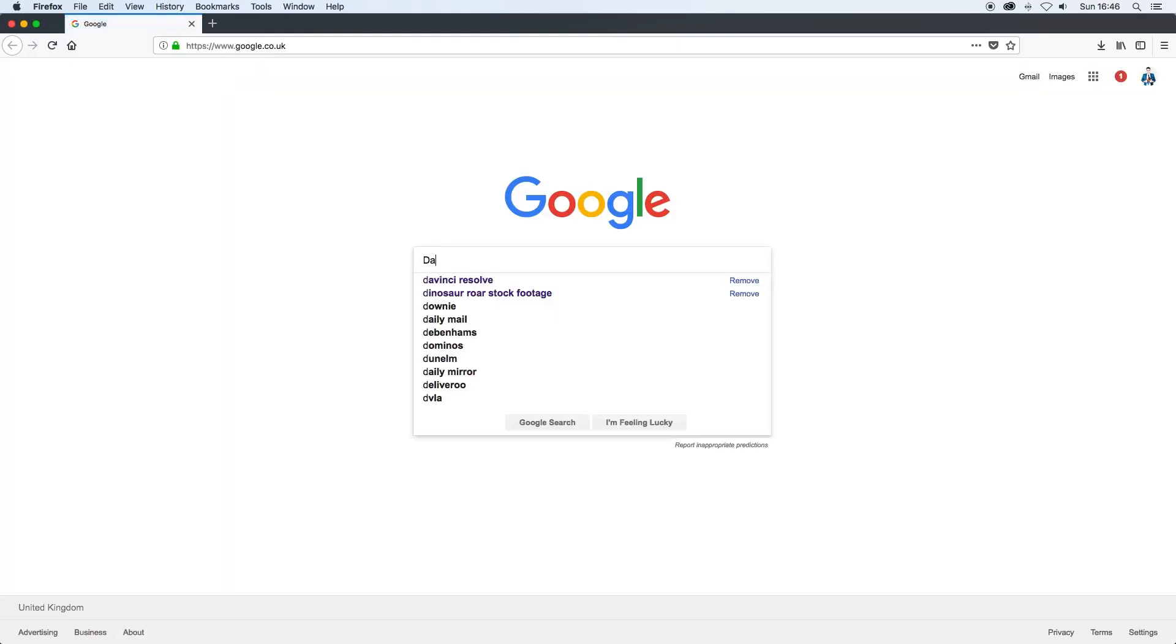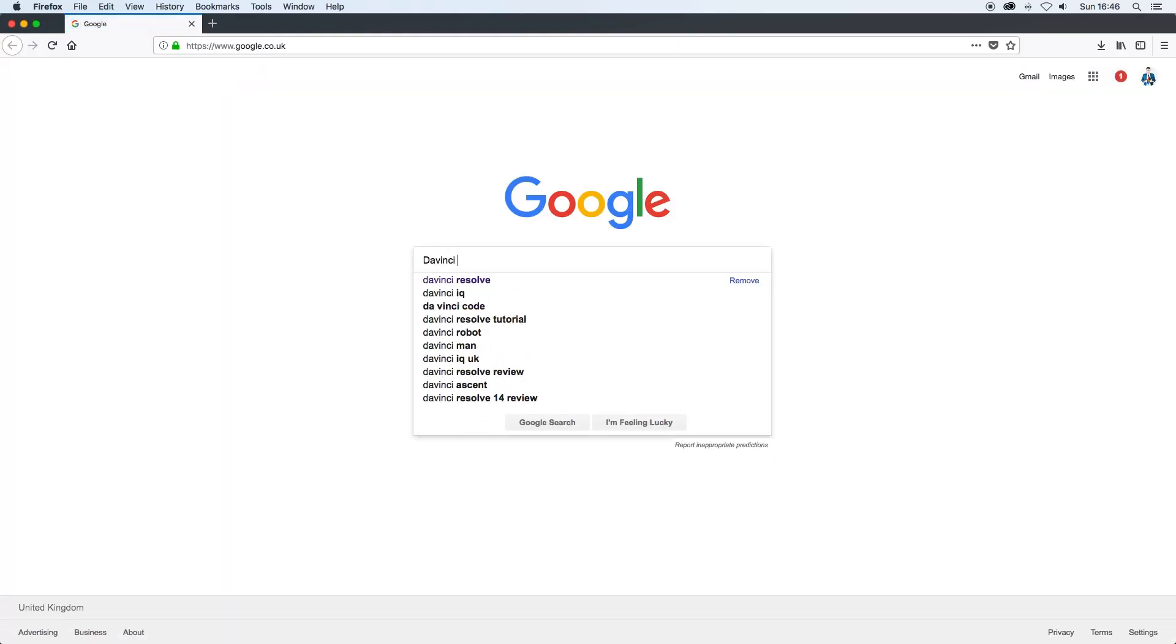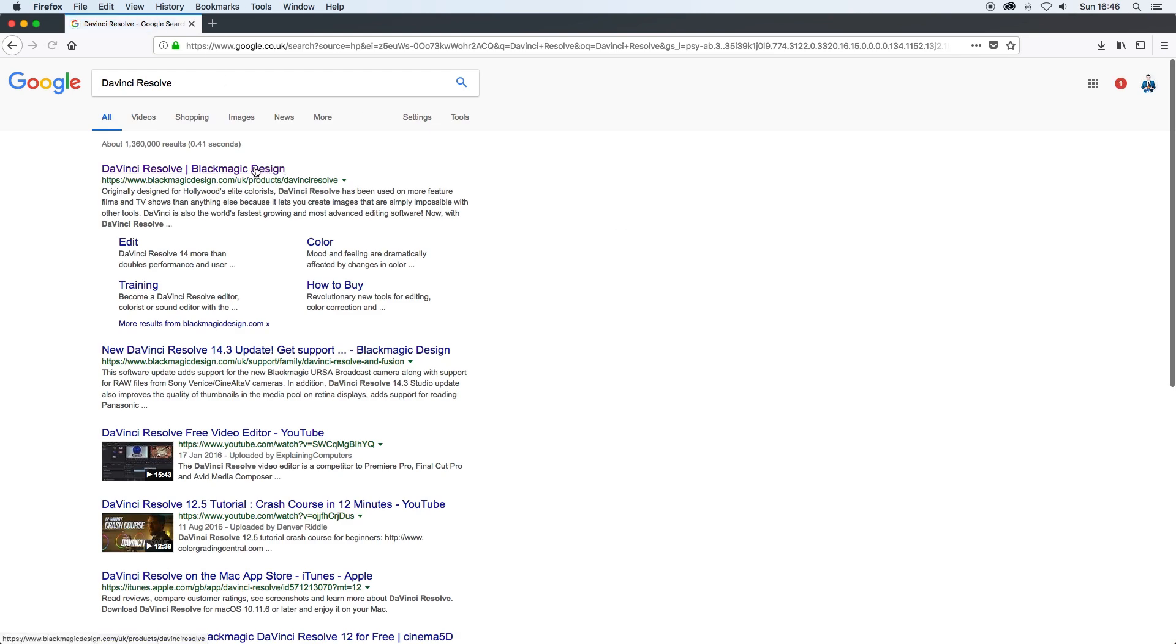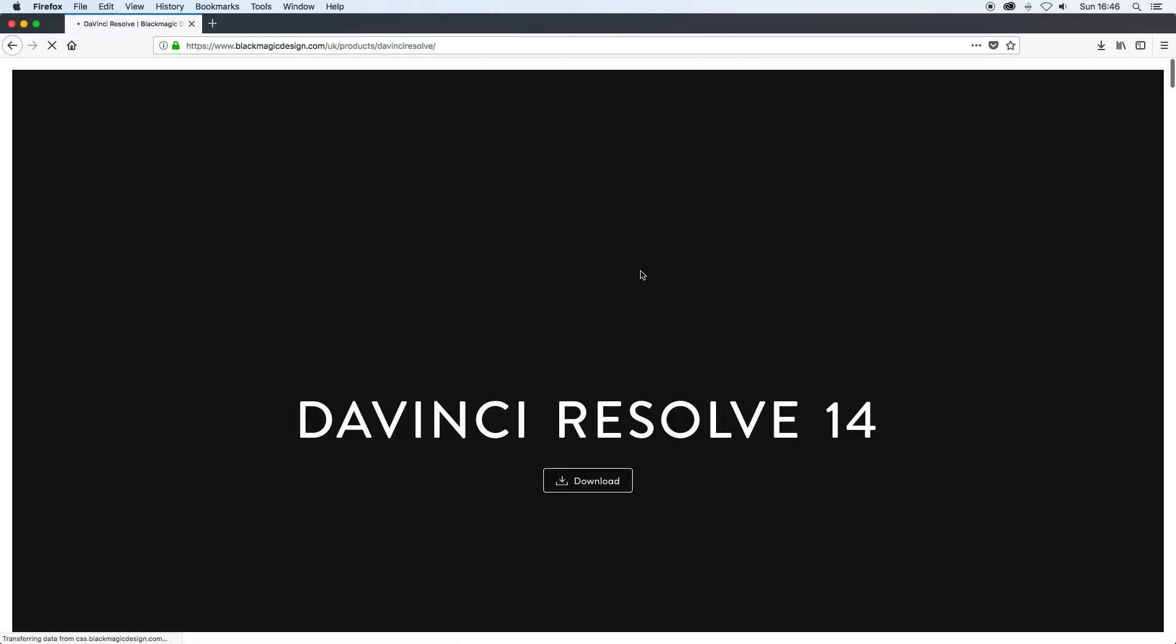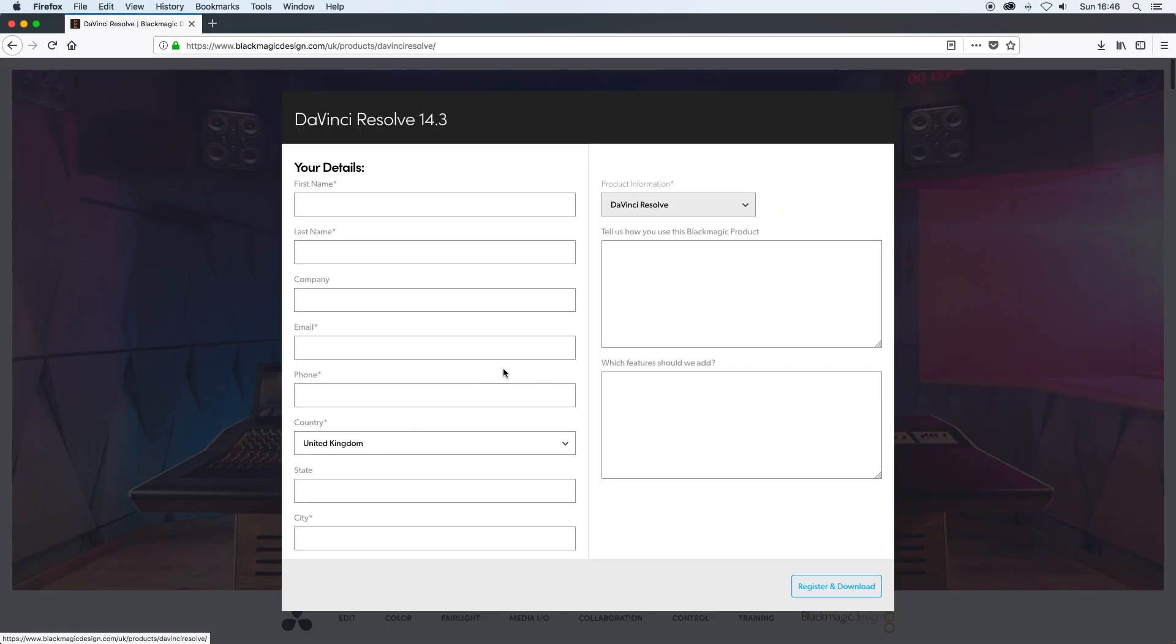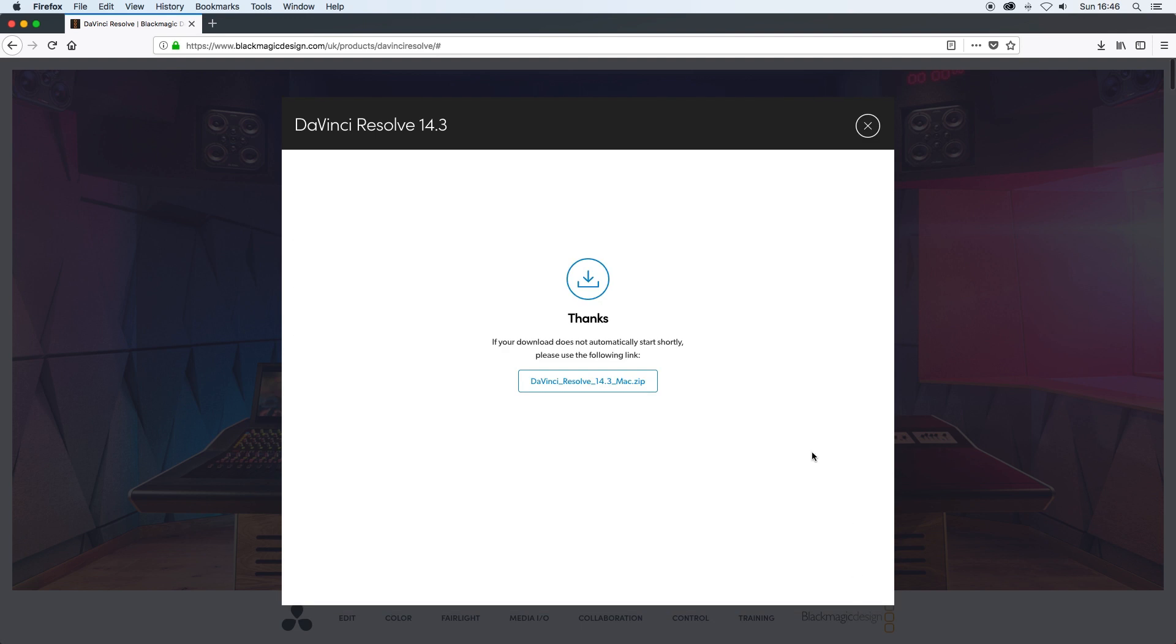Now once you are at this part open Google and search for DaVinci Resolve. Click on the first web address that comes up and then select download. Don't worry about DaVinci Resolve 14 Studio. You want the first one on the left, DaVinci Resolve 14.